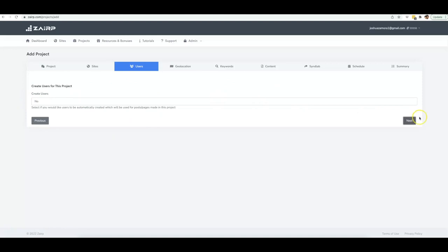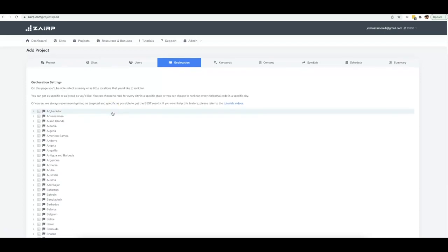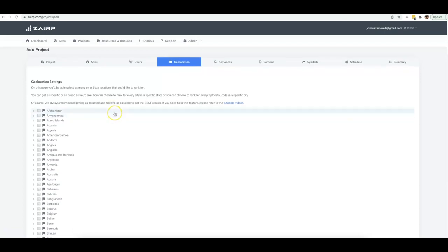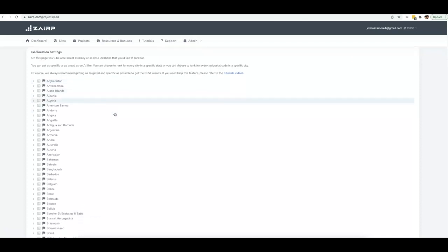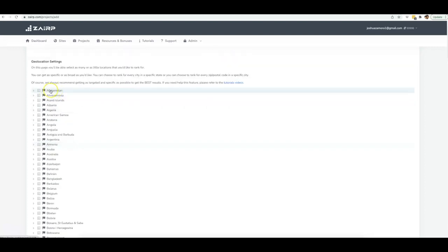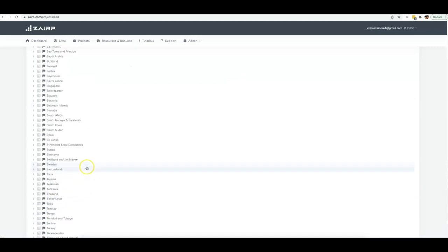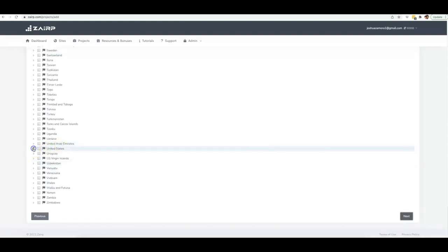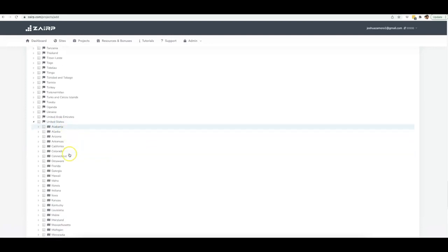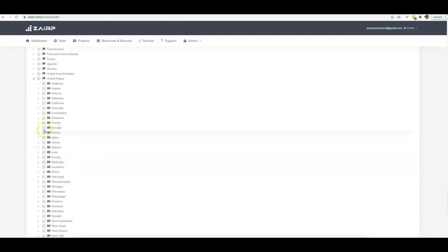What's really impressive about Zerp is that we have the biggest database built into our platform, so you can literally target any country, any state, any city, or any zip code you want. We have every single country built in from A to Z. Just click the arrow to expand a country and it will show you every state.